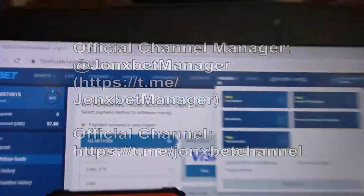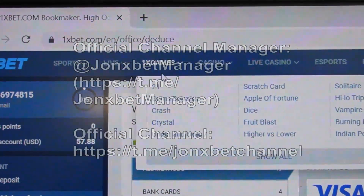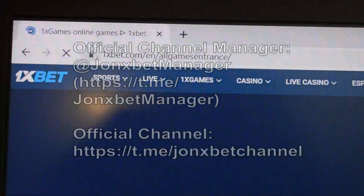Hello my friends, you are on the main channel and now I will demonstrate you how our special software for Crash game works.